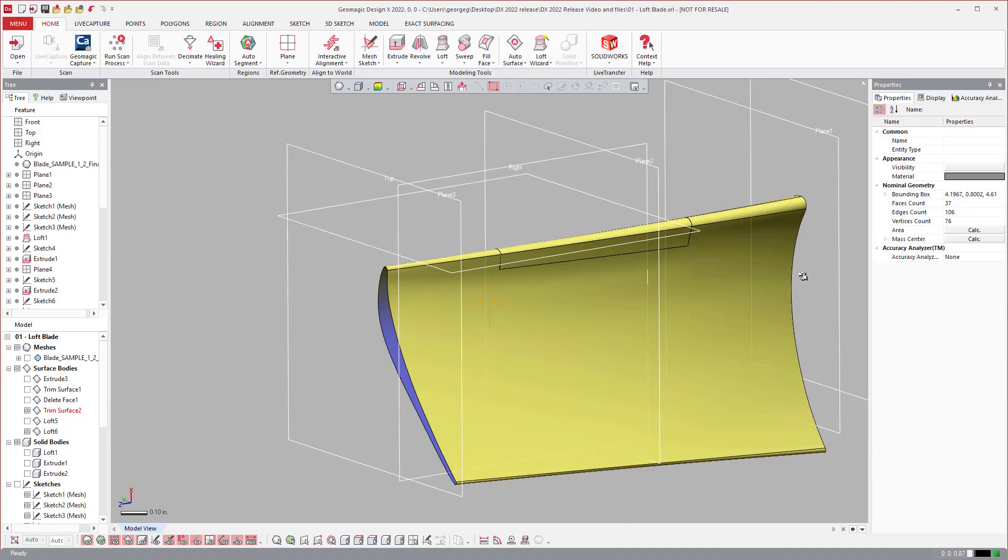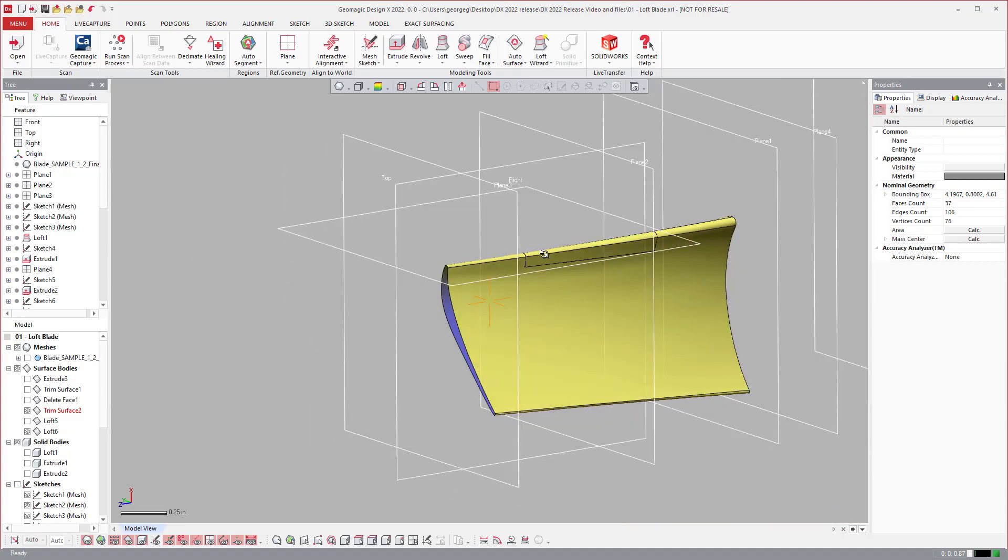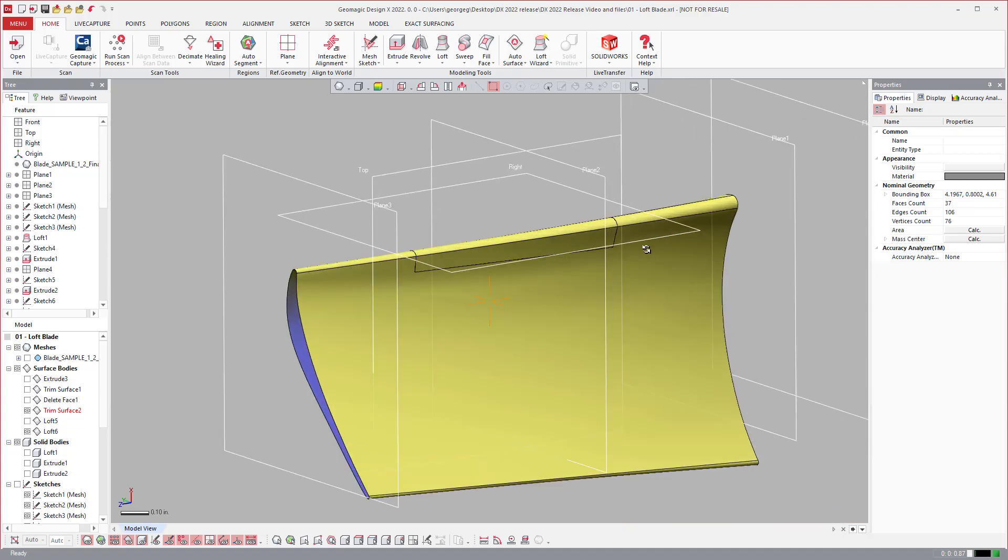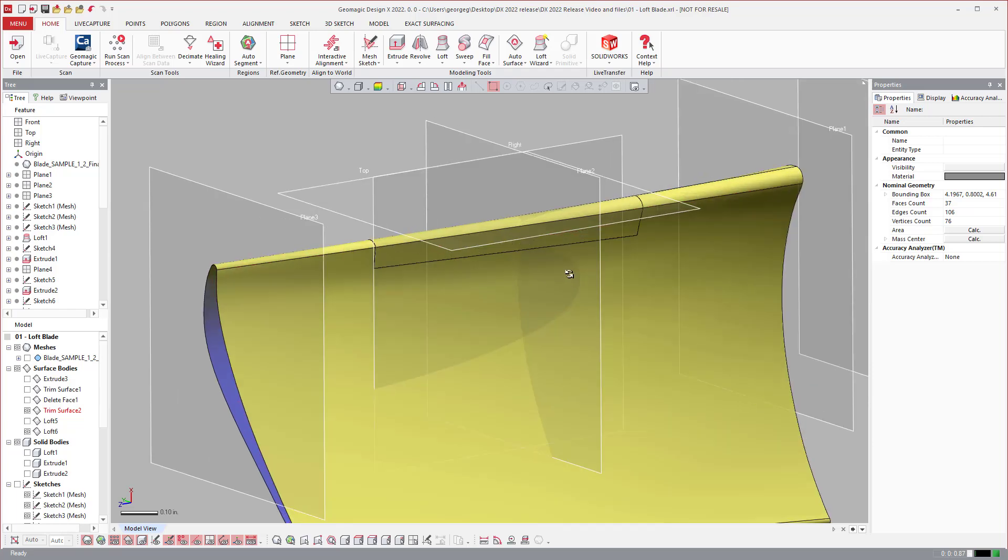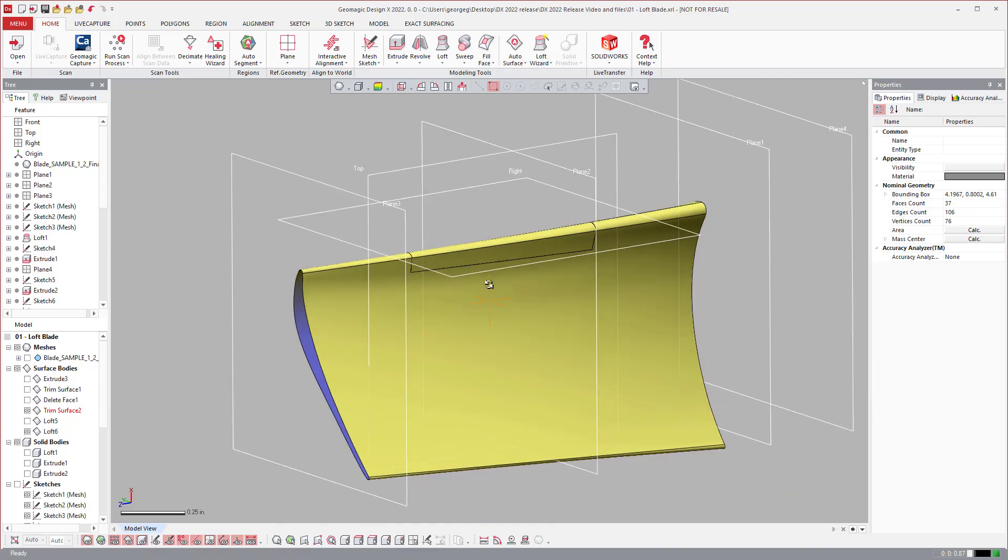So these are the two loft updates for Geomagic DesignX 2022.